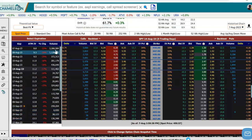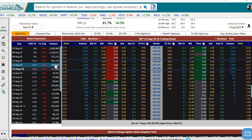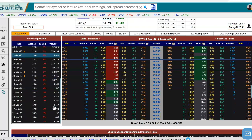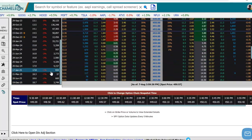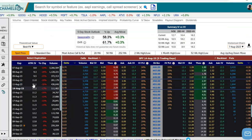Next to it, we see the option volume that traded on that particular expiration. So the option that expires today looks like it traded 3.26 million options, and that looks like it's the highest volume out of all the expirations.